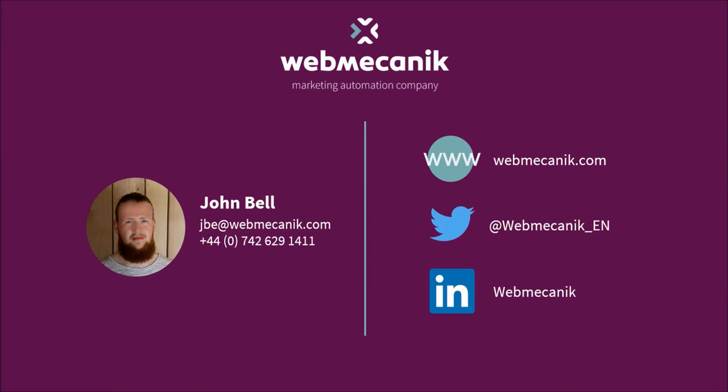Like I said, if you'd like a free trial, feel free to get in touch directly with myself through the contact details on screen, or you can go to the contact page on our website.